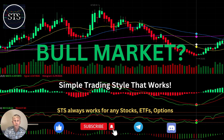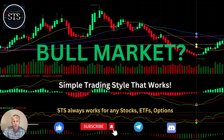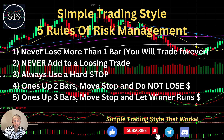Hello traders, welcome to Simple Trading Style. Today we are going to talk about large time frames — weekly, monthly, quarterly — and figure out if it's still a bullish market trend. What's going on with the stock market world on the large time frames? As usual, let's move to my five rules of risk management. Please read it and follow it every single trade and you will be successful.